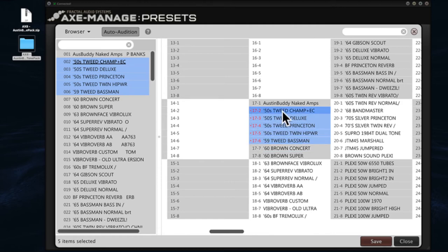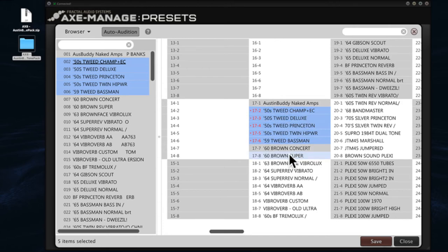That says that yes, it sees them there but it hasn't saved them yet. But that's how you know that they are actually overriding existing preset slots in your Axe 8.